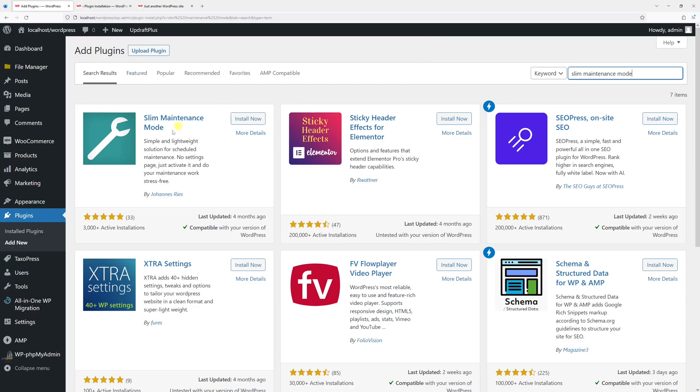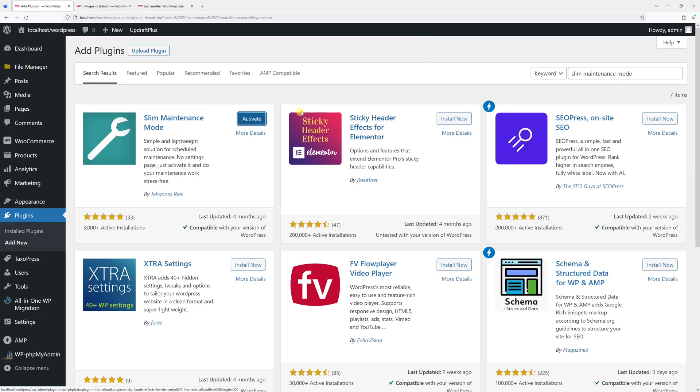You should see this plugin. Now go ahead and install it. It has been installed. Now in order to activate the plugin, just simply go to the plugin section.